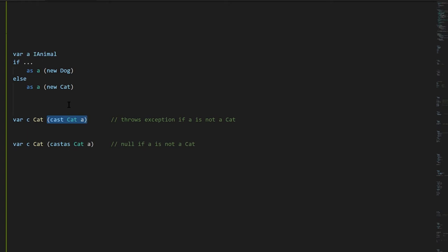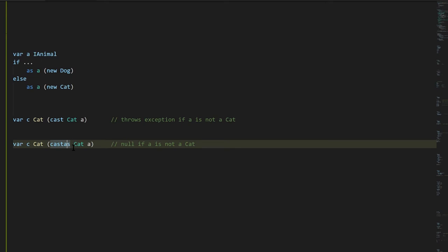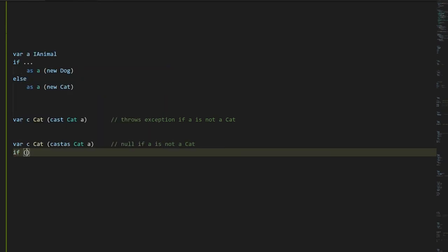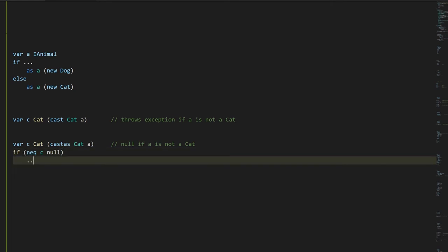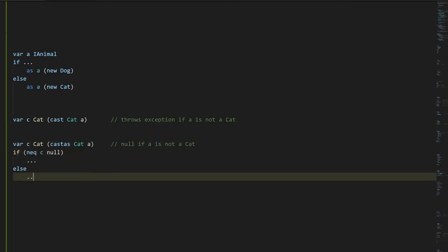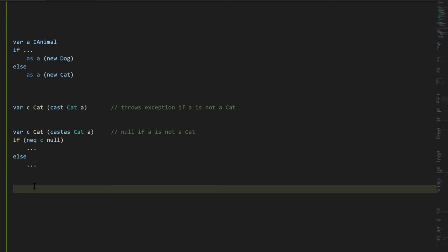Generally we don't want to trigger exceptions, so you should only use a direct cast when you know for certain the thing you're casting is actually a Cat. If you only think it might be a Cat, use 'cast as' instead — rather than throwing an exception when a is not a Cat, it returns null. You then check if what you got back is null or not: if it's not null you have a valid Cat, otherwise it wasn't a Cat and you need to handle that case.